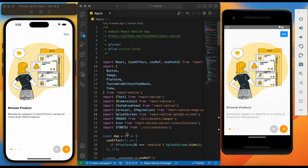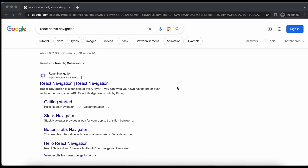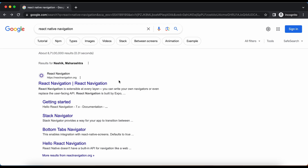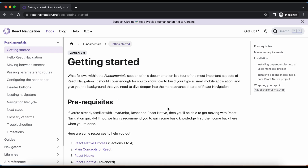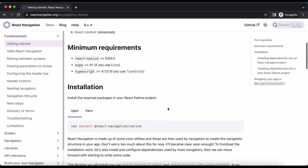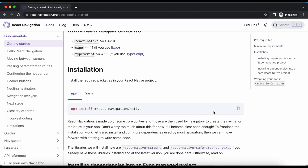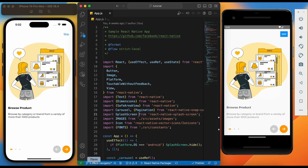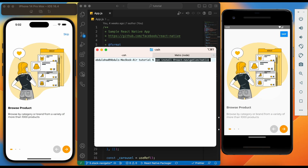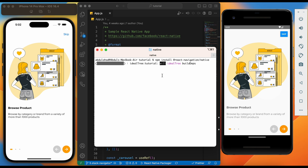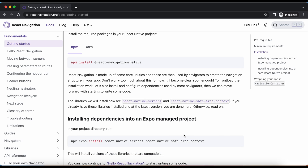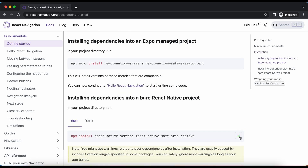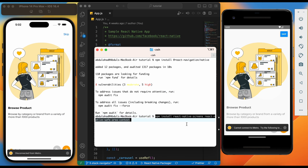To achieve navigations, we are going to utilize the React Navigation Library. Let's go to Google and search for React Native Navigation. Click on the link and go to docs. We first need to install the library by copying this command and pasting it in the root directory of our project. Now we need to install related dependencies — copy this command, paste and install.